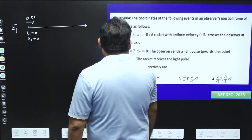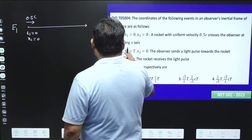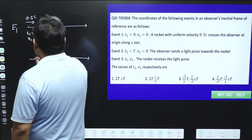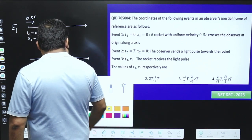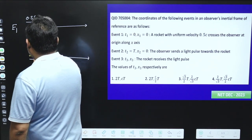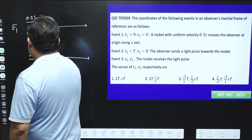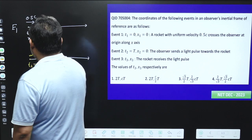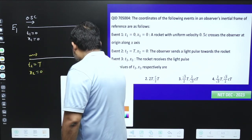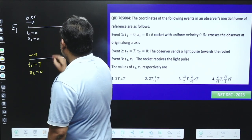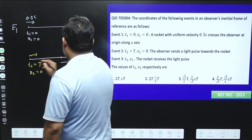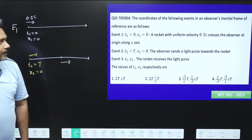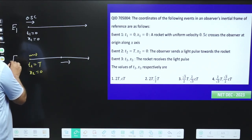Event 2 is very interesting. After time T, t2=T — what is going to happen? On the same axis, after time T, a light pulse is going to emerge at the origin. So at t2=T, x2=0, the light pulse emerges. In this time the rocket will have moved in this particular direction, so this will be the position of the rocket at time T. This is the e2 event.